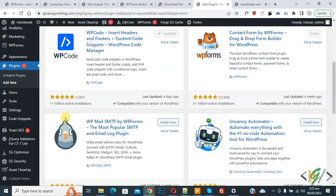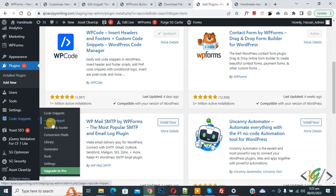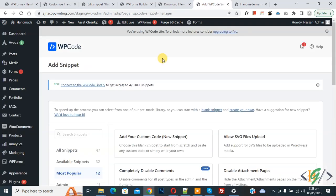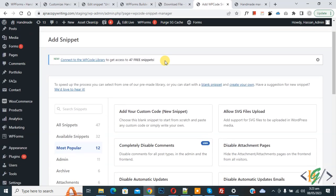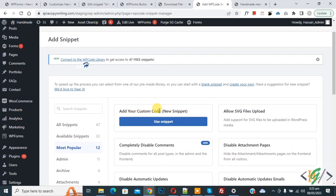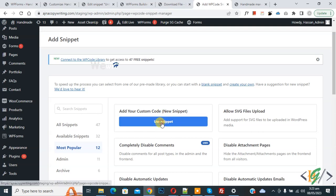Click on it, then you see Add Your Custom Code, so click on it.